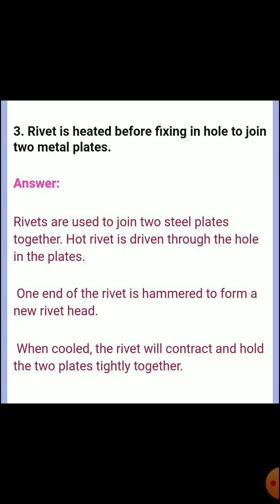Third reasoning: A rivet is heated before fixing in a hole to join two metal plates. Answer: Rivets are used to join two steel plates together. A hot rivet is driven through the hole in the plates. One end of the rivet is hammered to form a new rivet head. When cooled, the rivet contracts and holds the two plates tightly together.